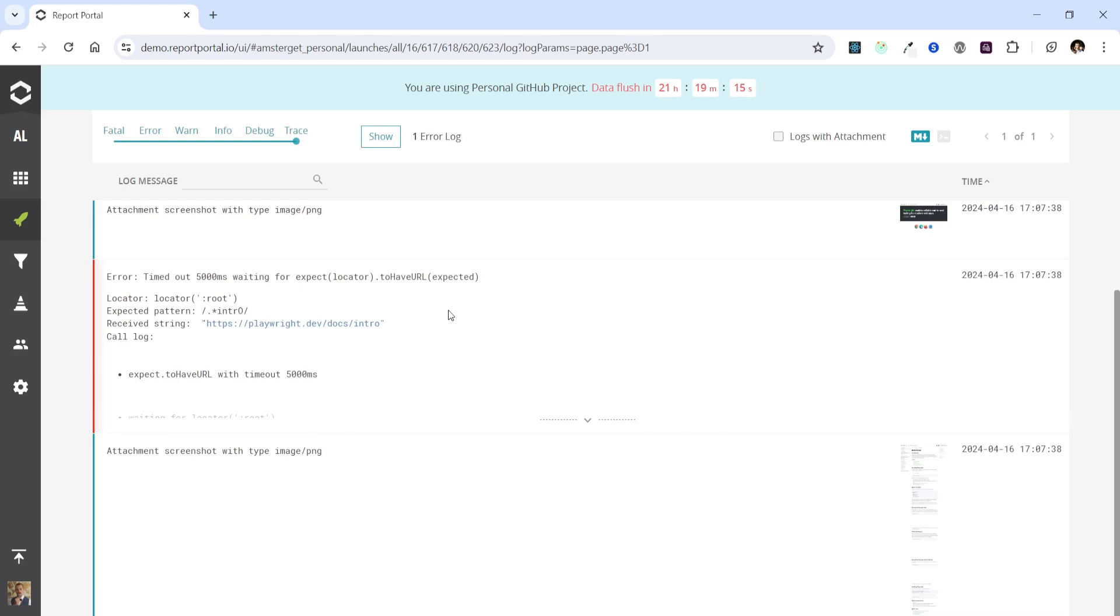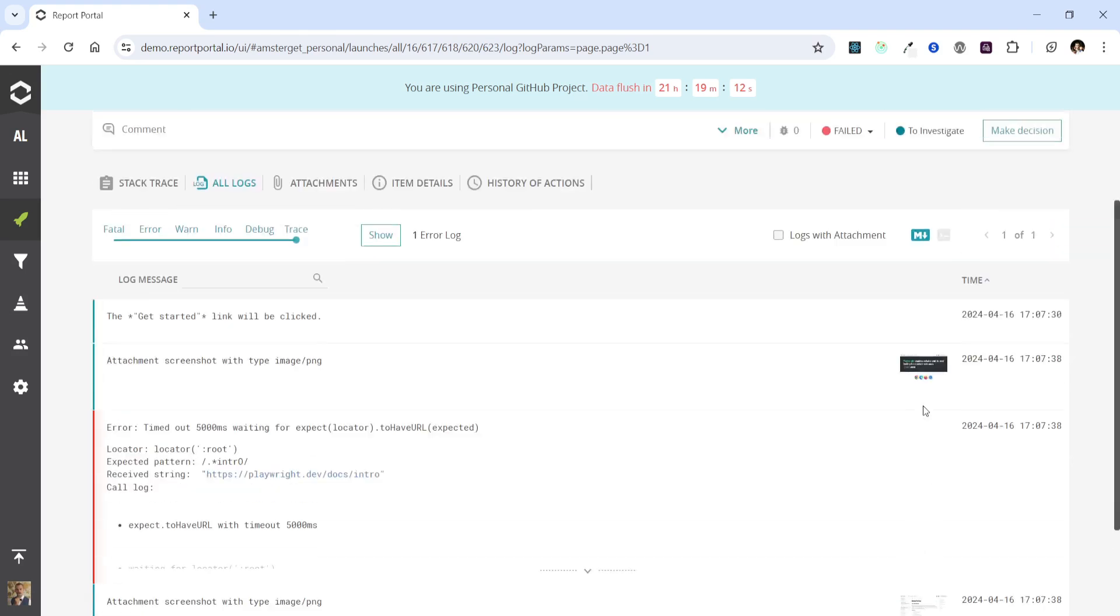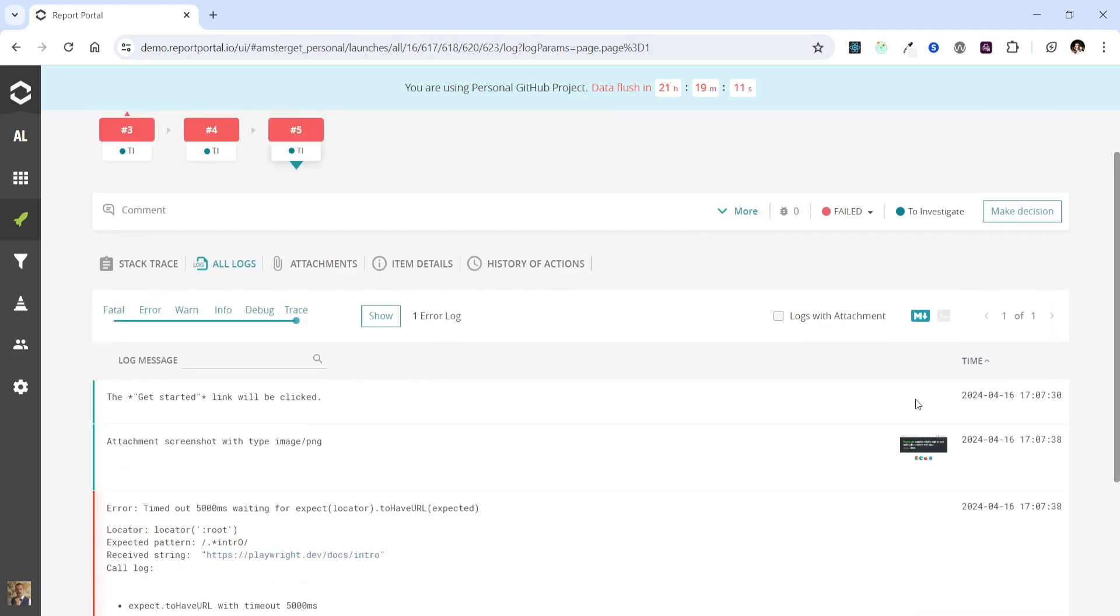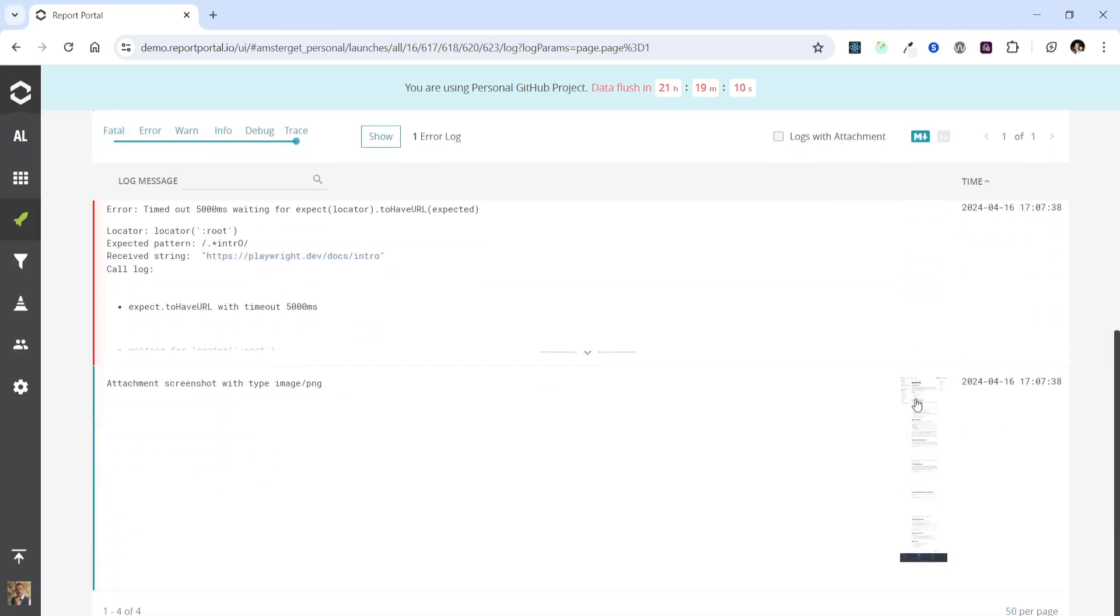And here we have several logs that we've added. We also have two screenshots here, because one of them is taken by default if mentioned in the Playwright config and another one added by us.